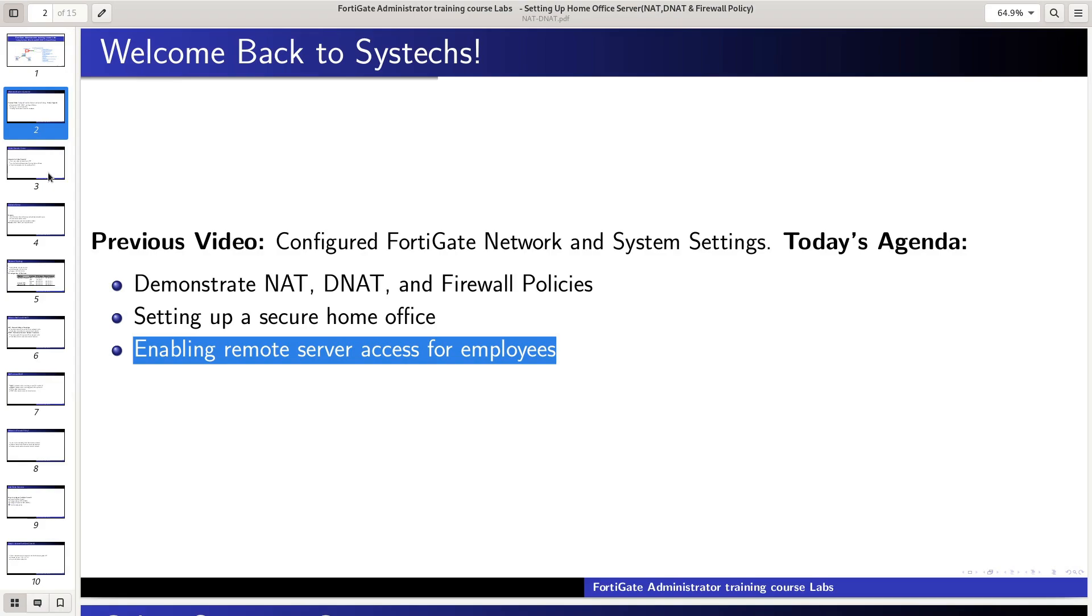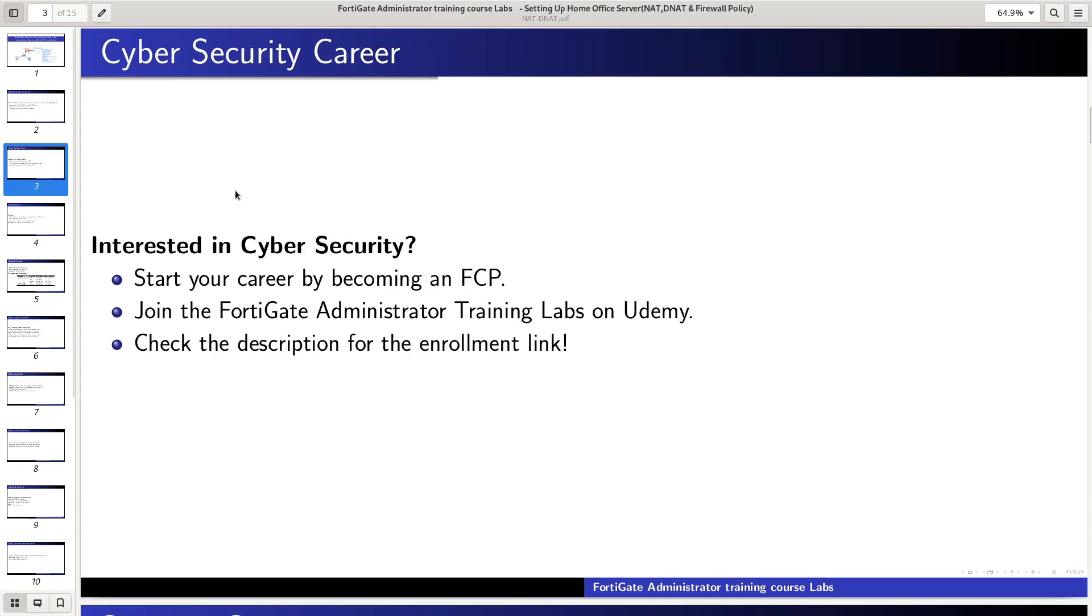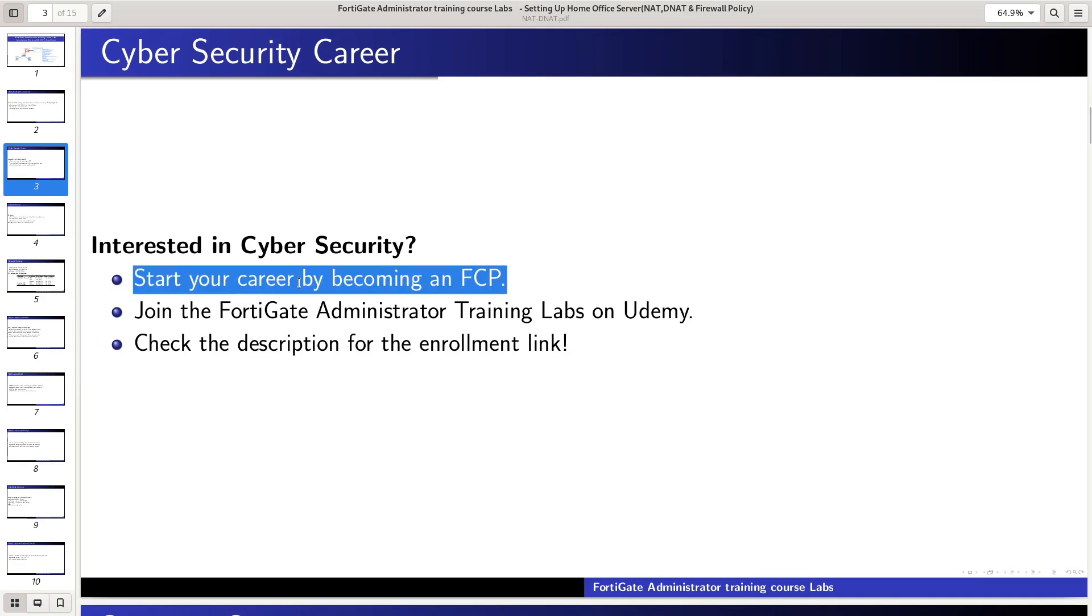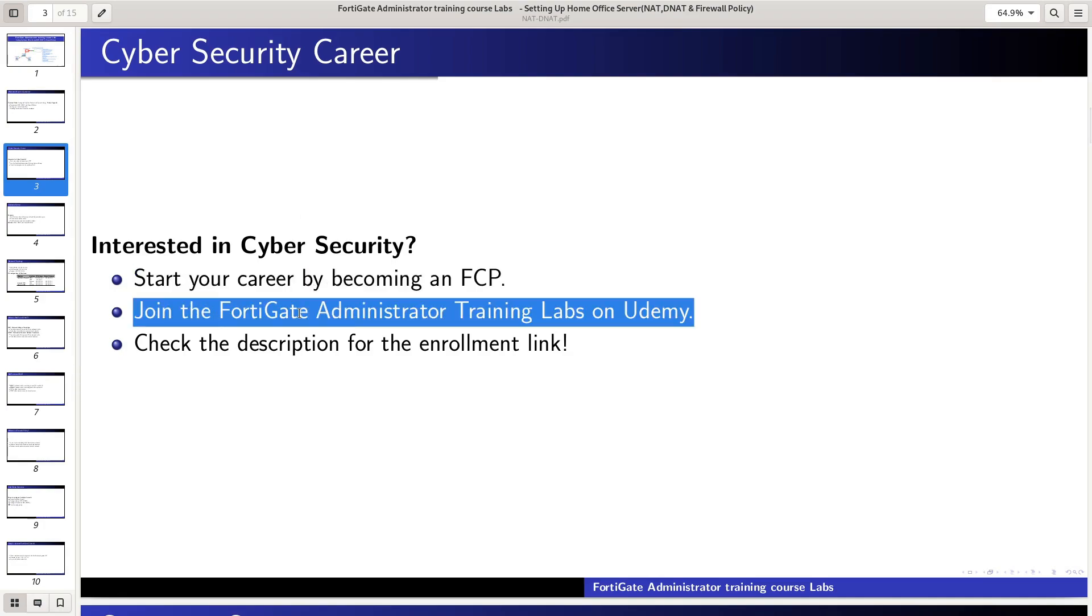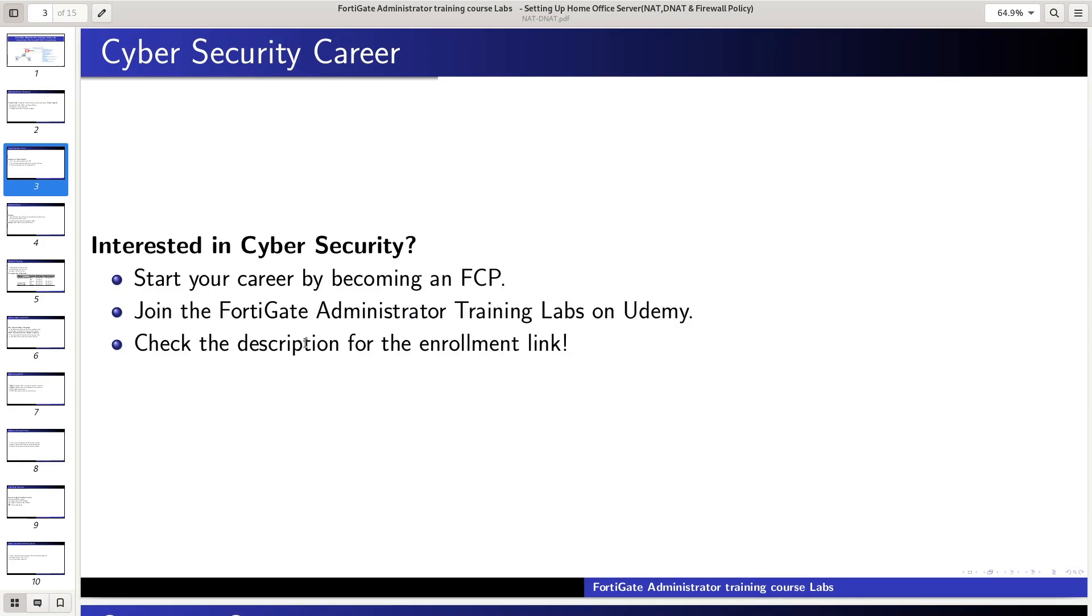If you are interested in an in-depth understanding of cybersecurity and are planning to start your career in this field by becoming FCP, join me on Udemy to enroll in the FortiGate administrator training labs. The link is in the description below.